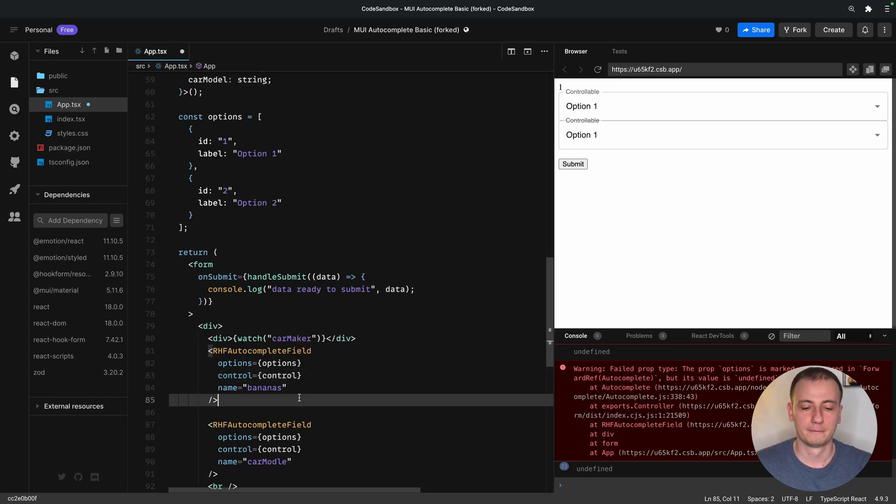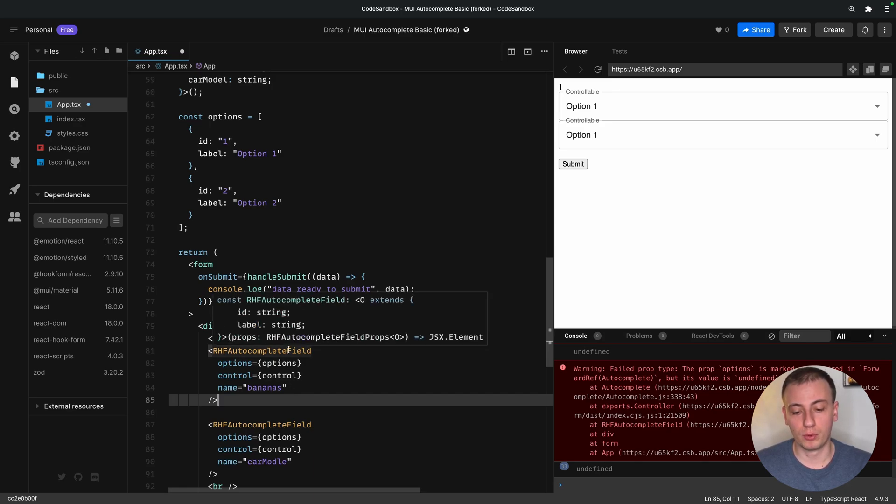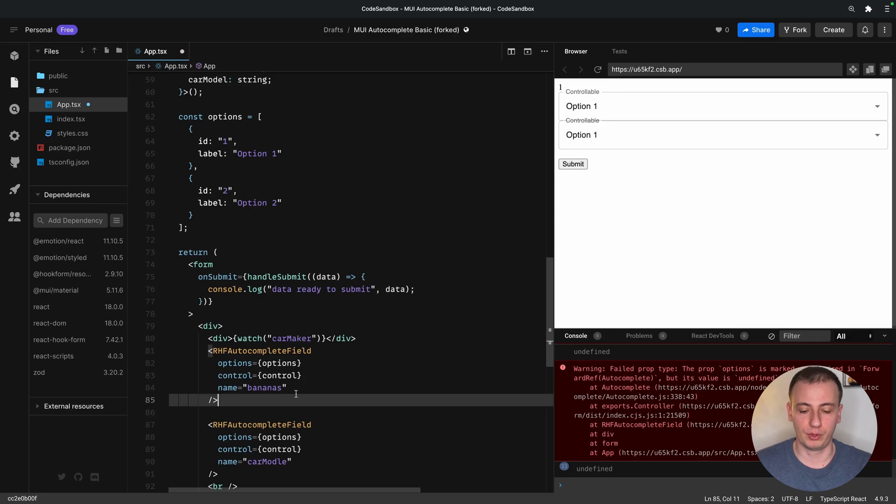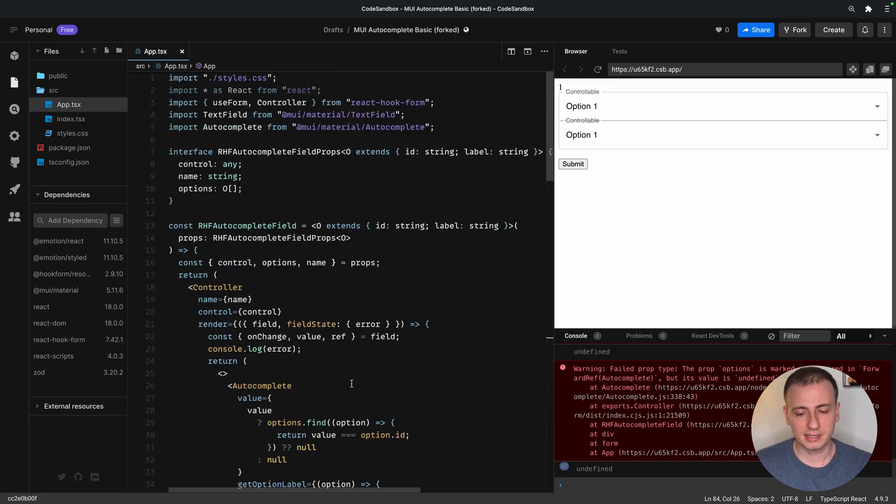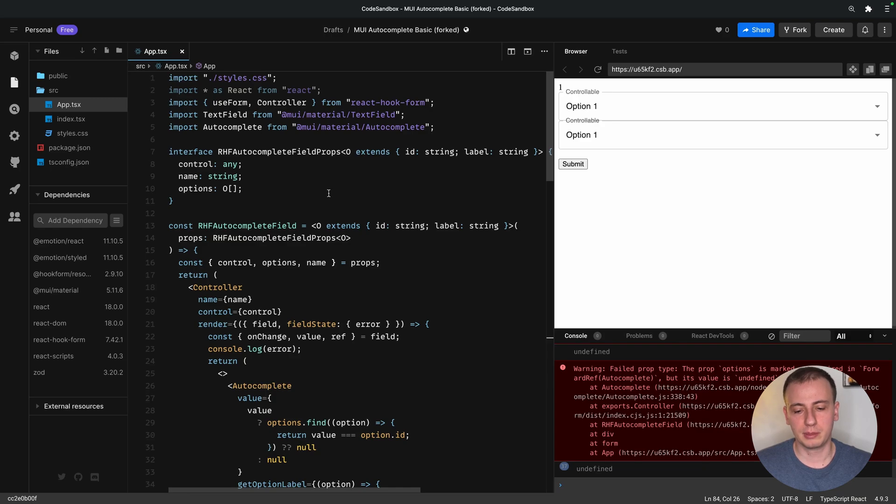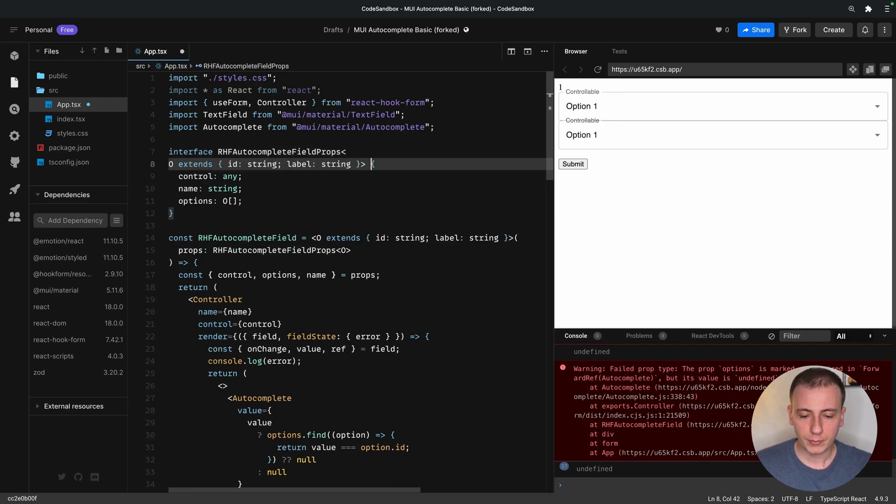Now, in the next section, we're going to make our reusable component enforce this type safety for us. And this is going to be a little bit of complicated TypeScript, but sometimes it's worth the effort. We're going to add another generic here, which will extend the capabilities of our control property.